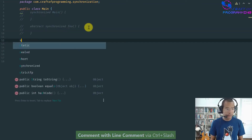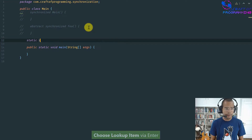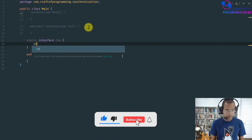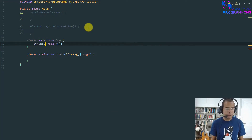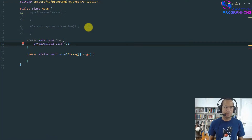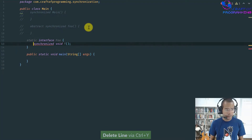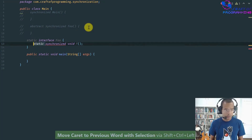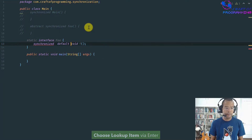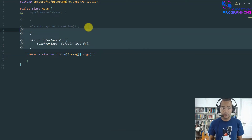You also cannot apply synchronized inside any interface method. For example, if I have an interface with a method, I cannot apply synchronized — whether the method is static or default. Same reasoning: an interface is all about abstraction, nothing concrete. So to summarize, you cannot apply synchronized on constructors, on abstract methods, or on any interface method.